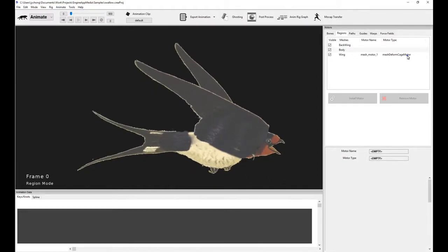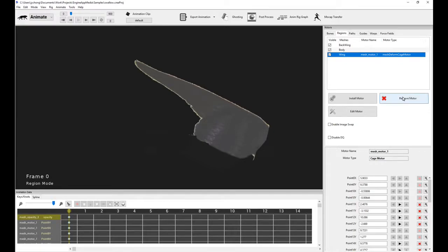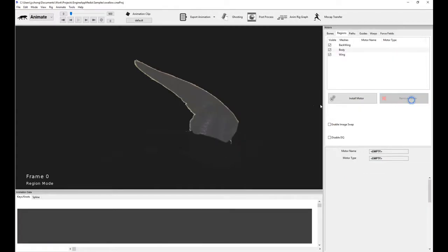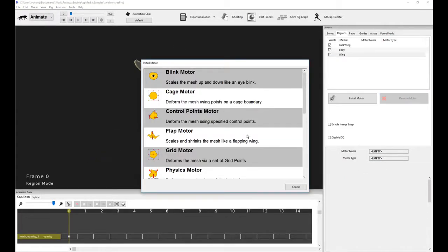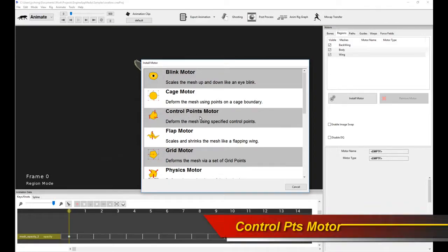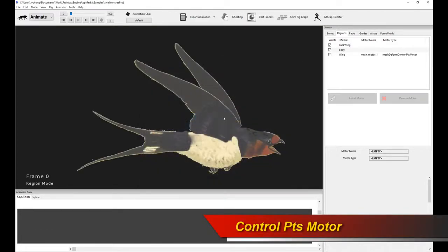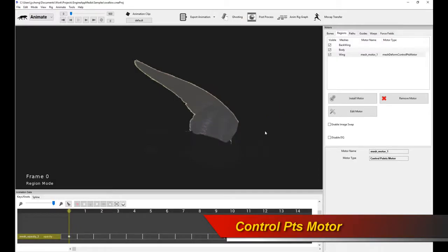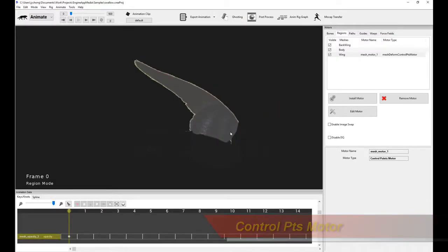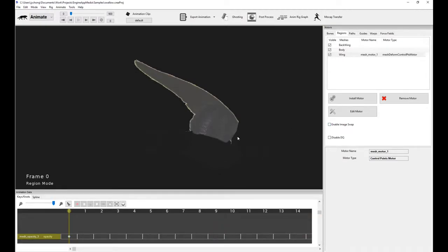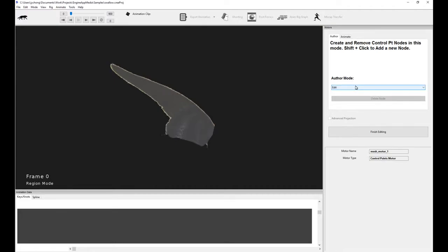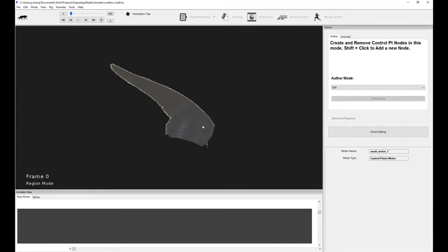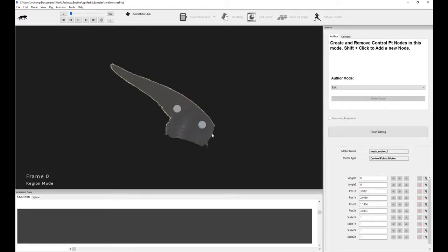So let's remove that. As I said, this has been superseded by the grid motor, but it does emphasize a couple of concepts which we will revisit later. The next motor I'm going to cover is the control points motor. So this is a pretty interesting motor. It allows you to do some really interesting kinds of deformations onto your mesh by installing what I call control points. There are a couple of modes: the author mode and the animate mode. So if we go to the author mode, the first thing you want to do is add a new node.